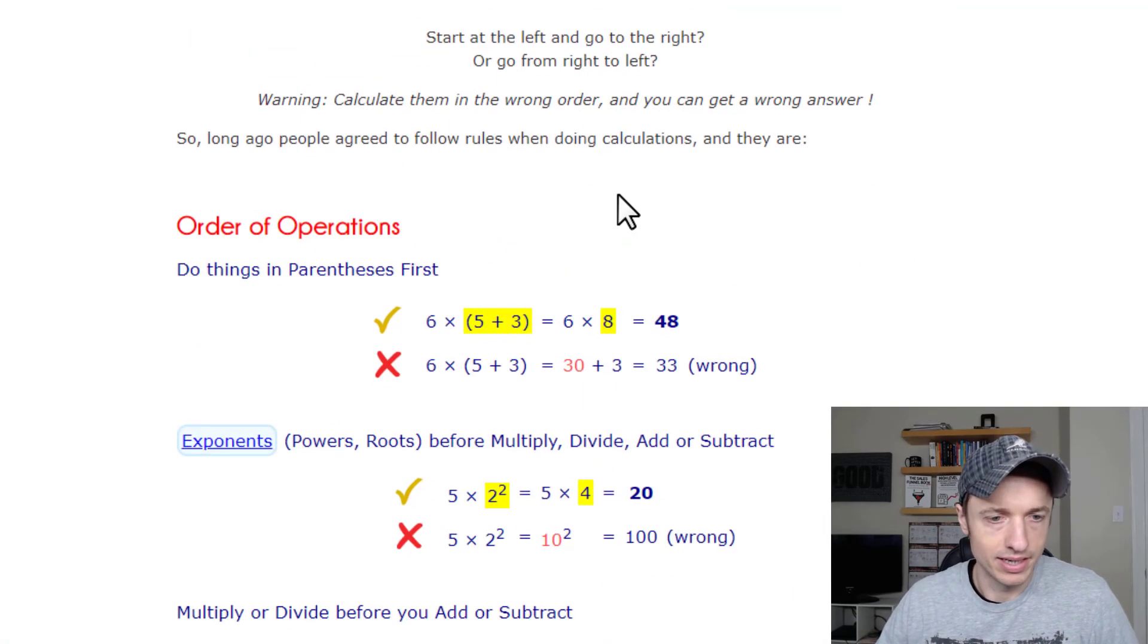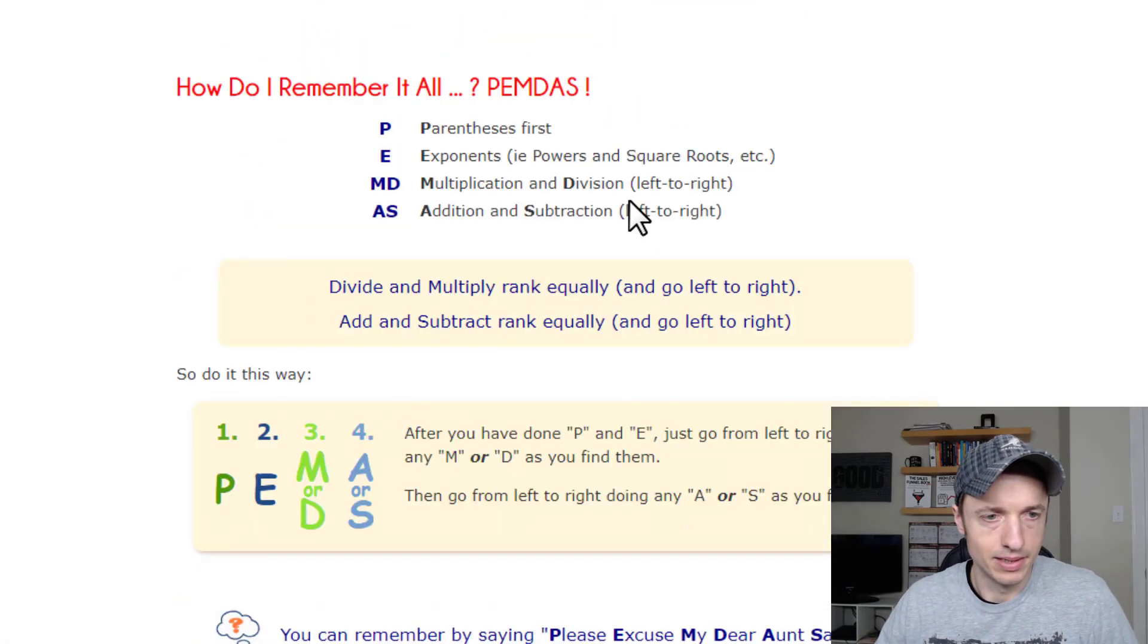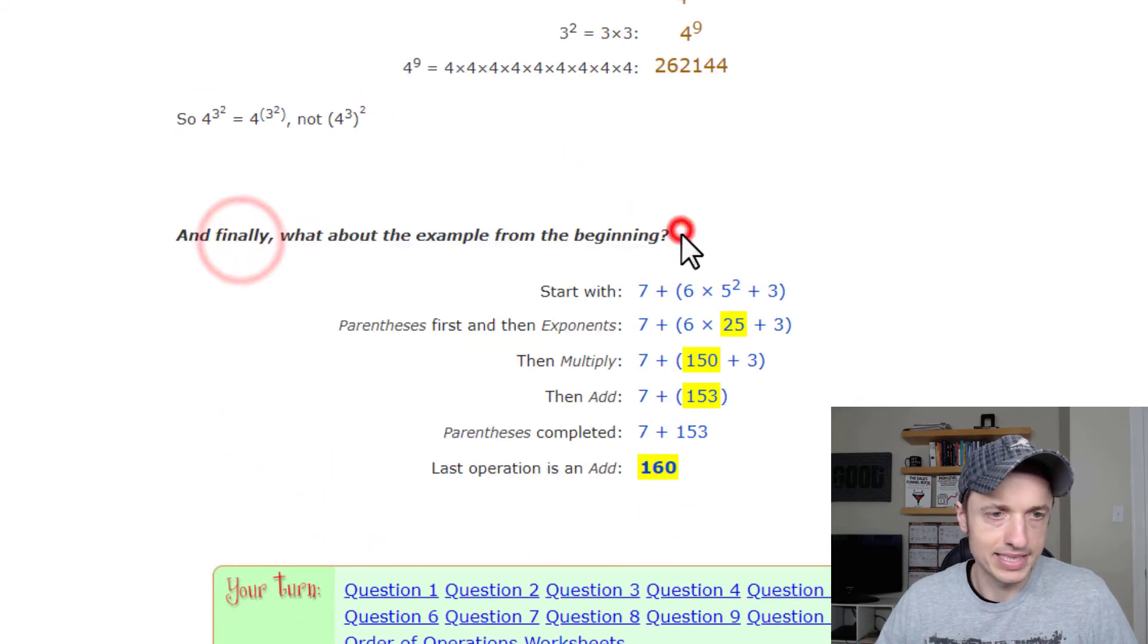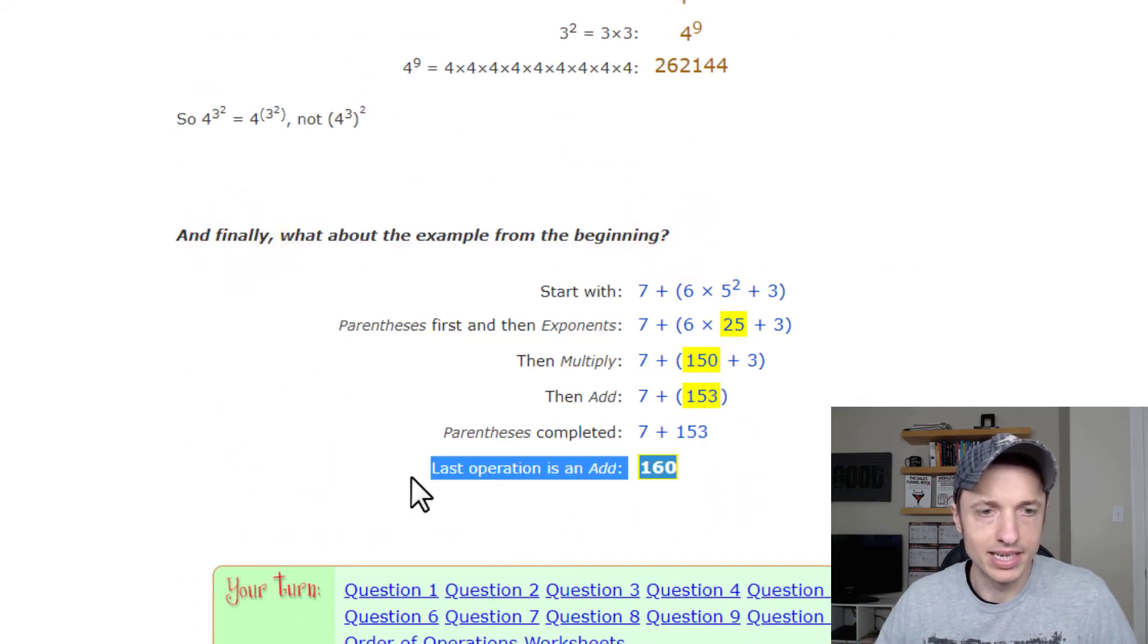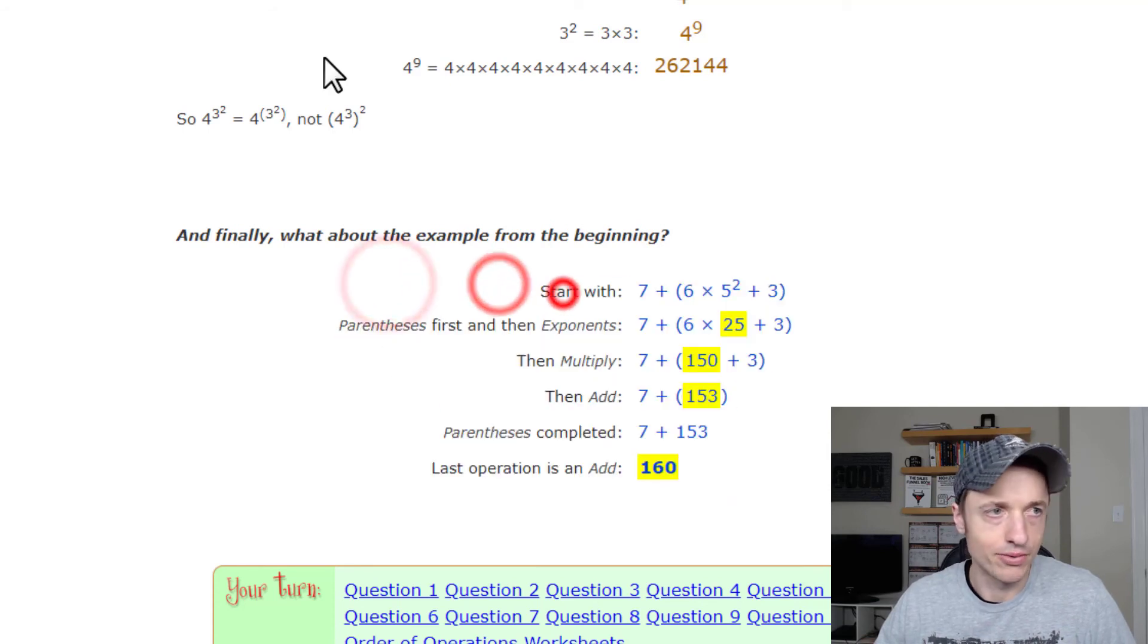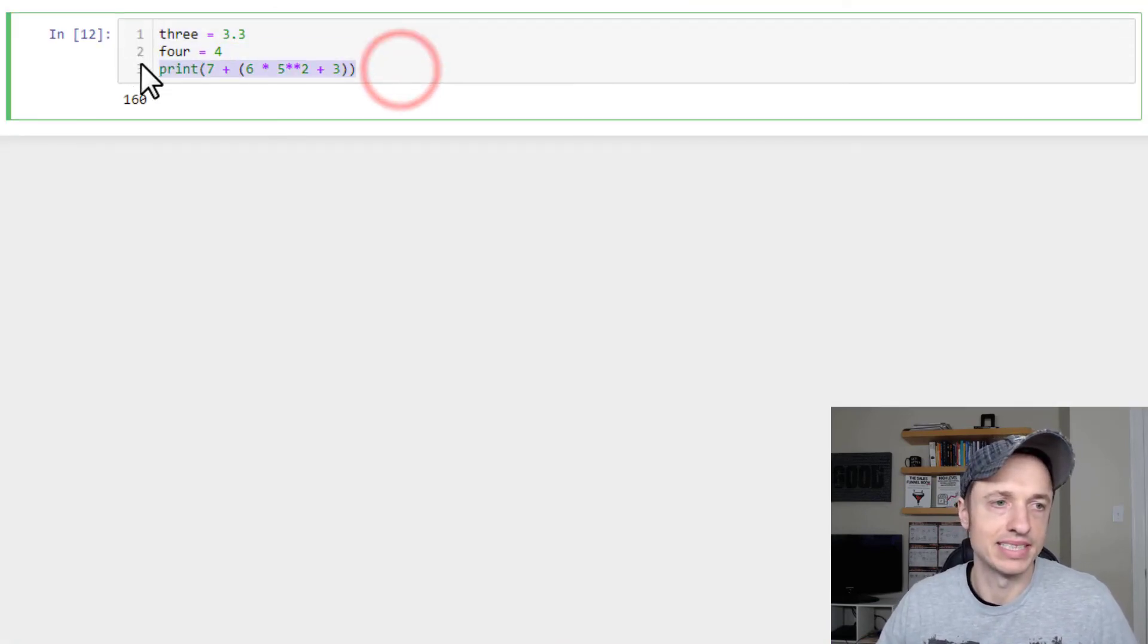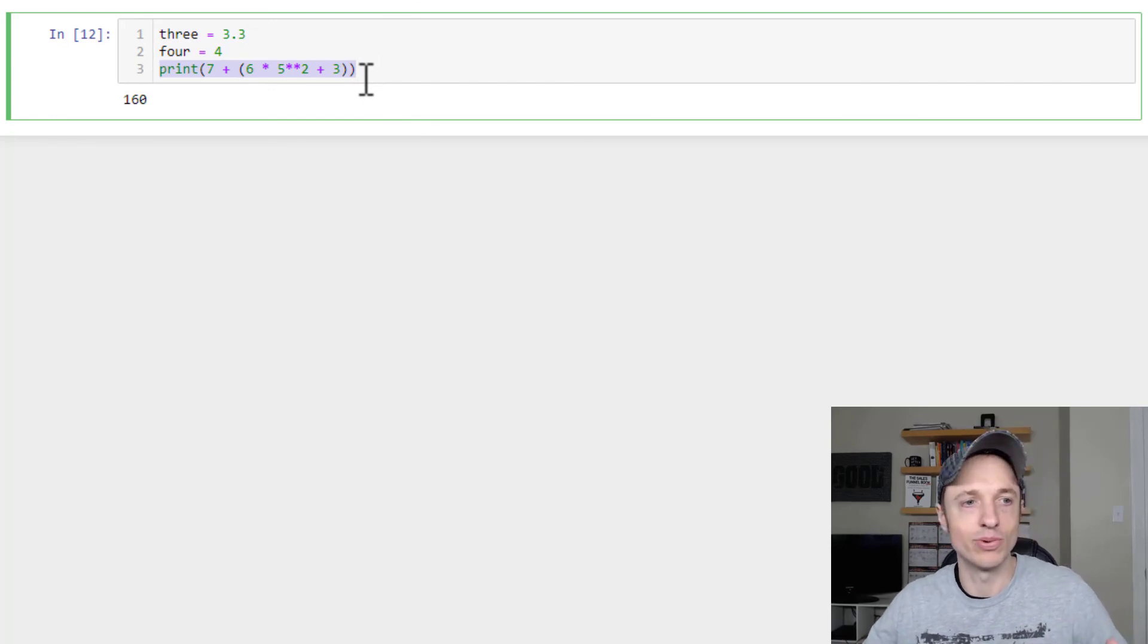Now let's come over here and see what the answer is, and if we scroll all the way down here, we see, and finally, what about the example from the beginning? We have 160. So that's how they came up with the equation or the answer, and that's how Python did it as well.